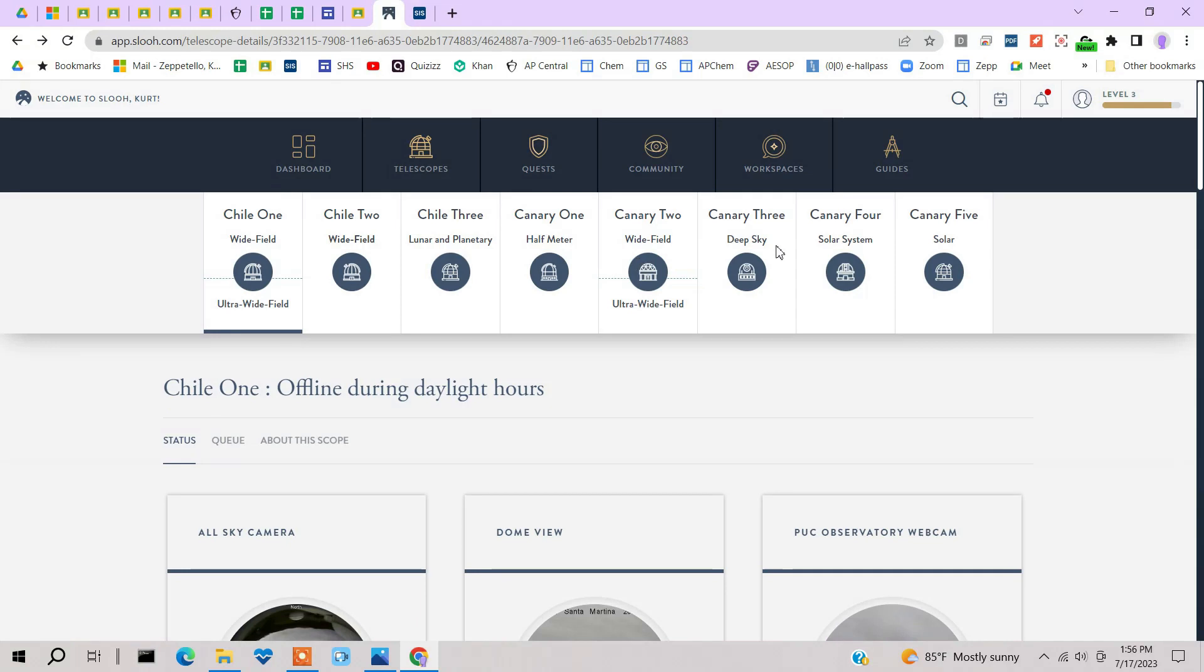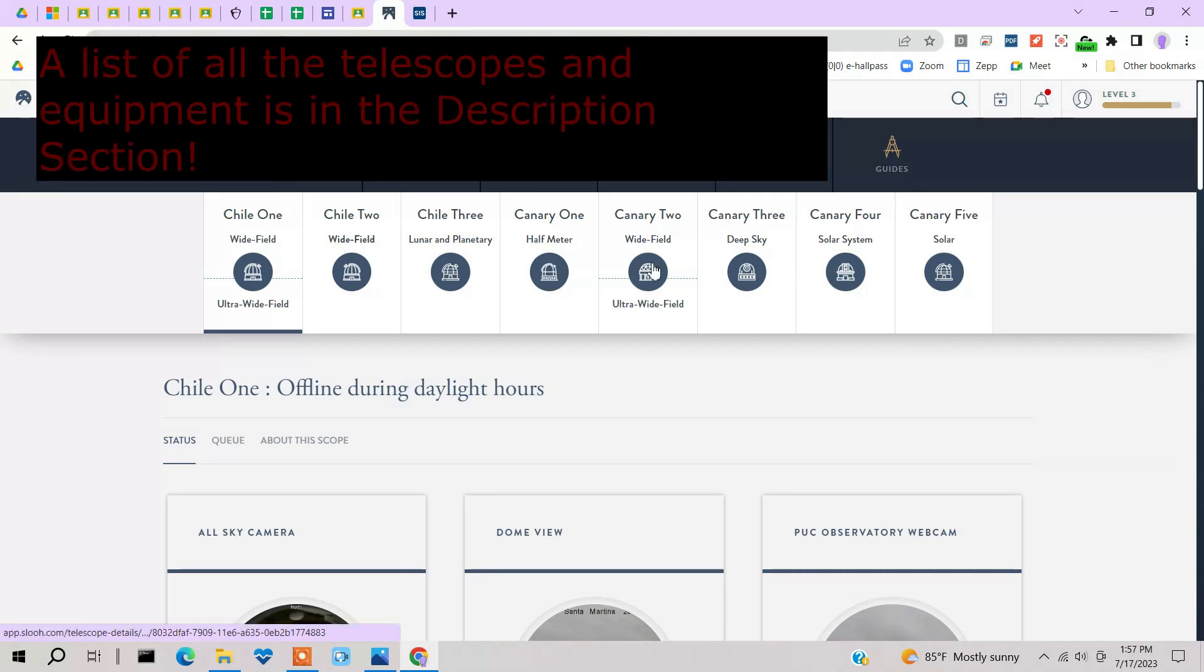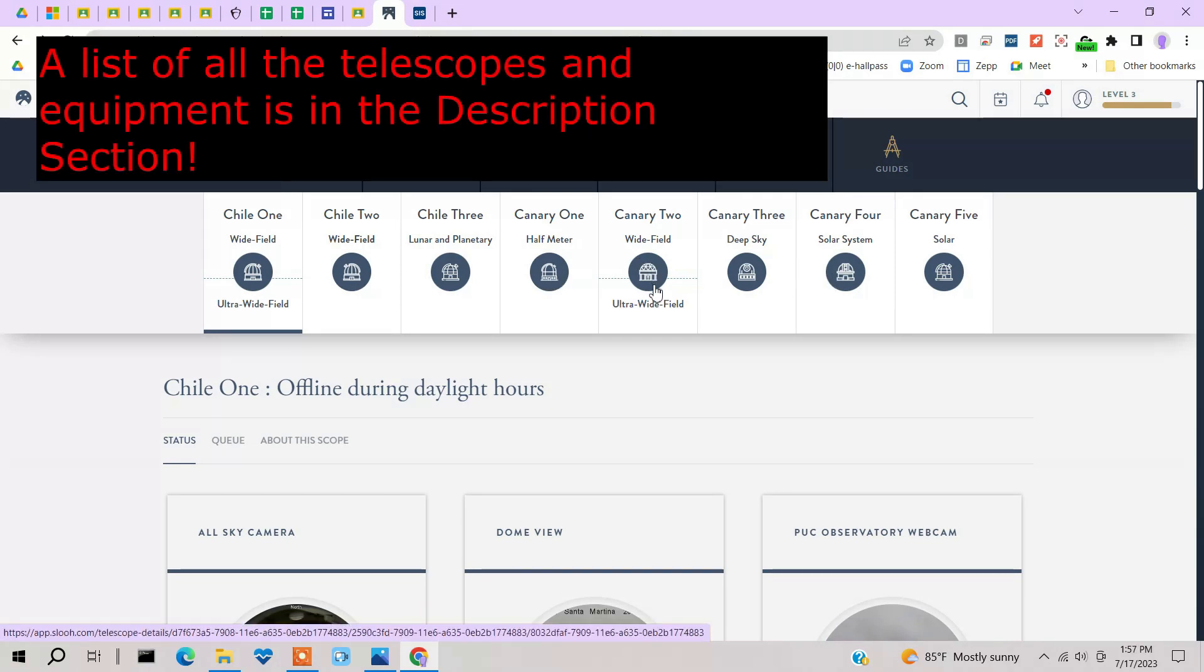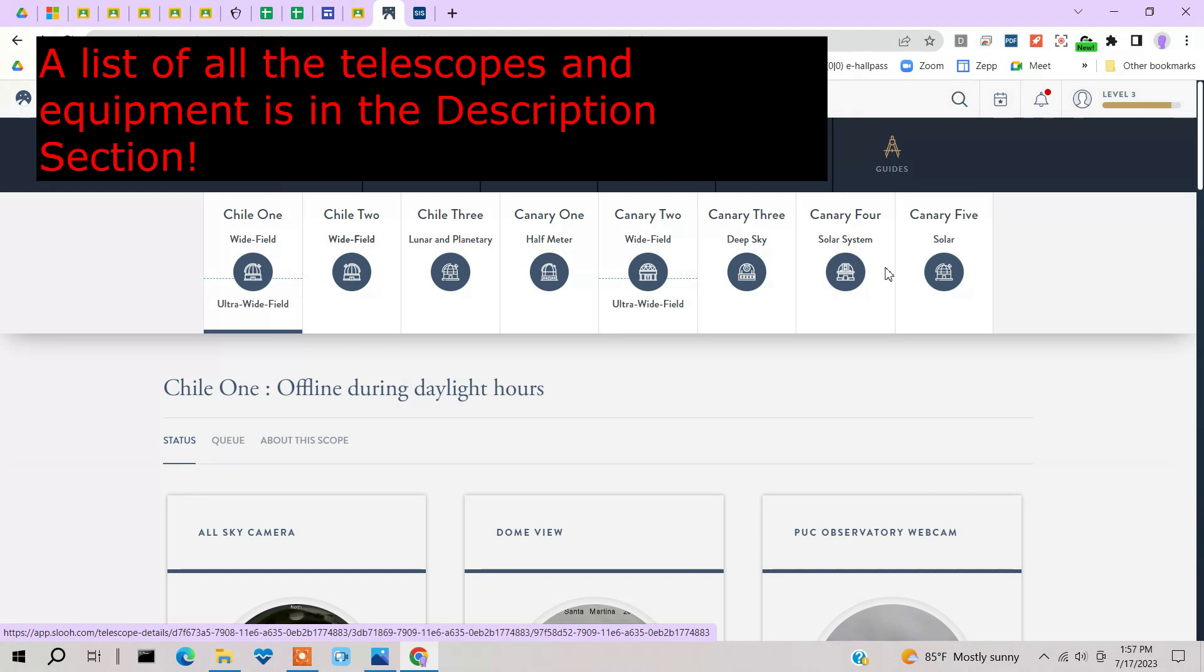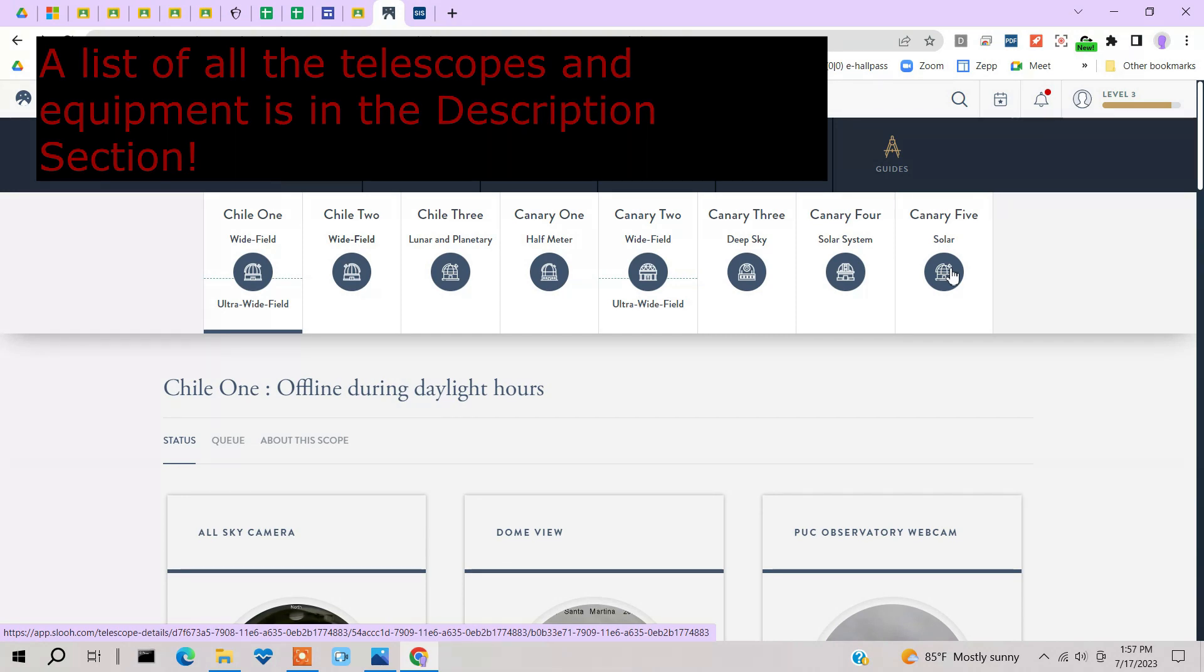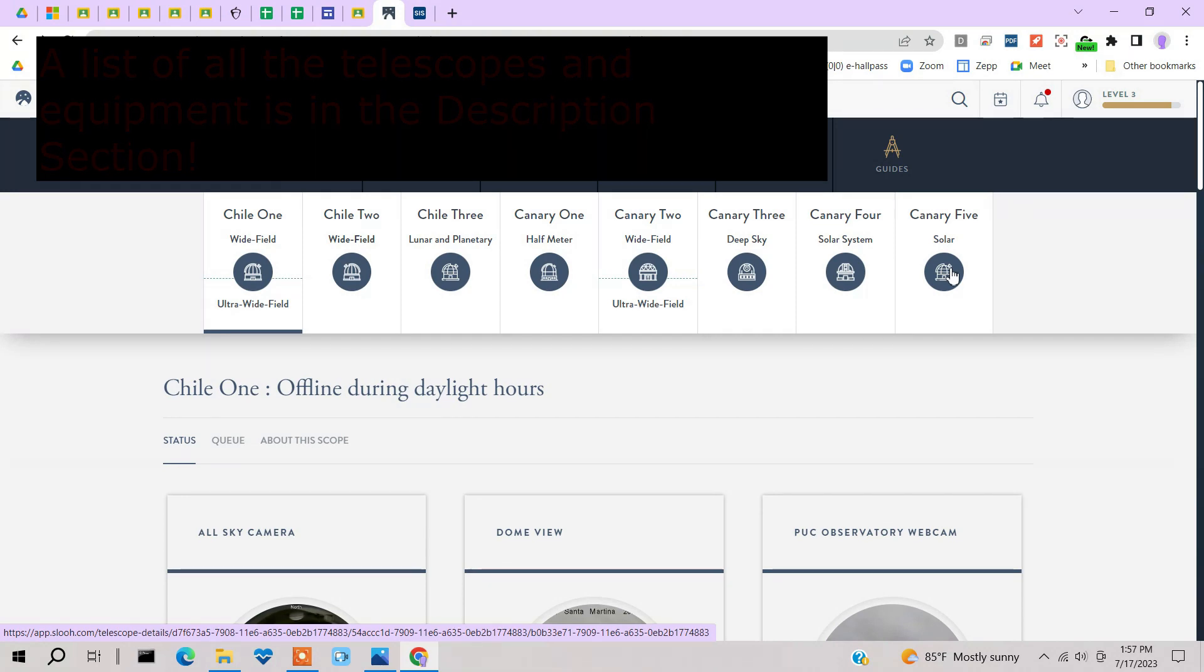Now, in Canary Islands, they have a half-meter telescope. They have a wide-field telescope and an ultra wide field. They've got one geared towards deep-sky imaging. And they also have one that's for solar system stuff. And over here, they have a solar scope. One is dedicated for solar observing.